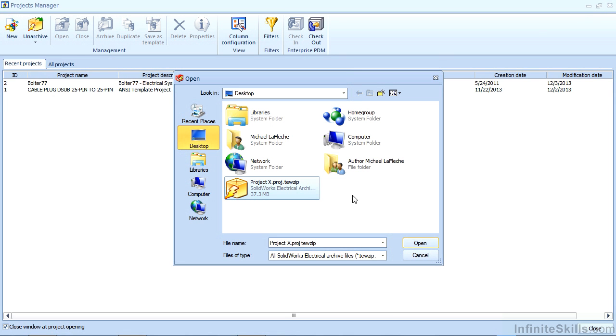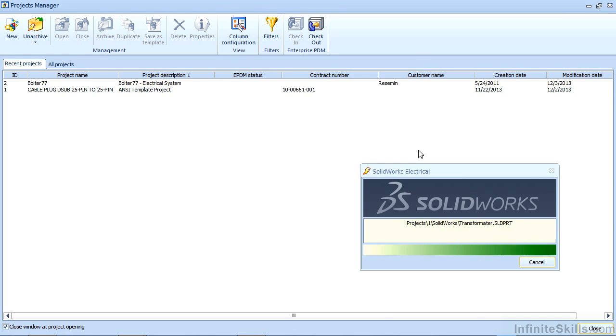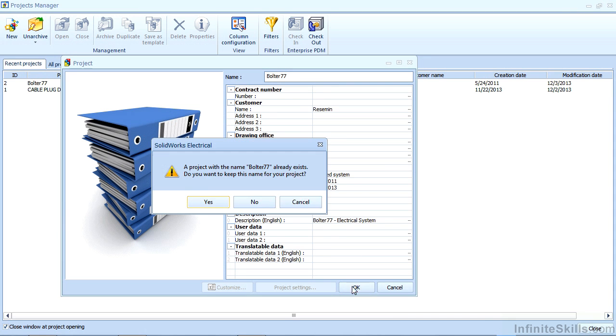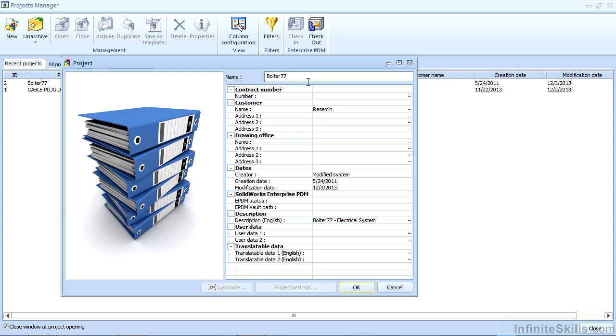As well as a bunch of XML files, and this is how the system tells the 3D mechanical design how to connect. If I want to open that and add it to my active project list I'll simply open it. It will give me the default information for the name of the project which I could change at this point in time. There's already a Bolter 77 so let me just call this Bolter 78.